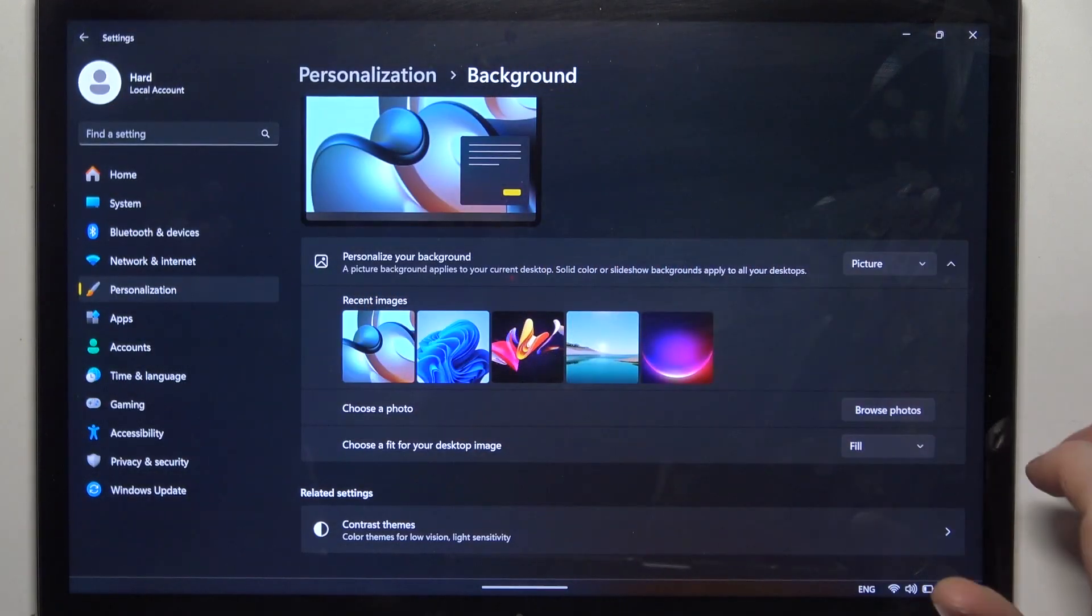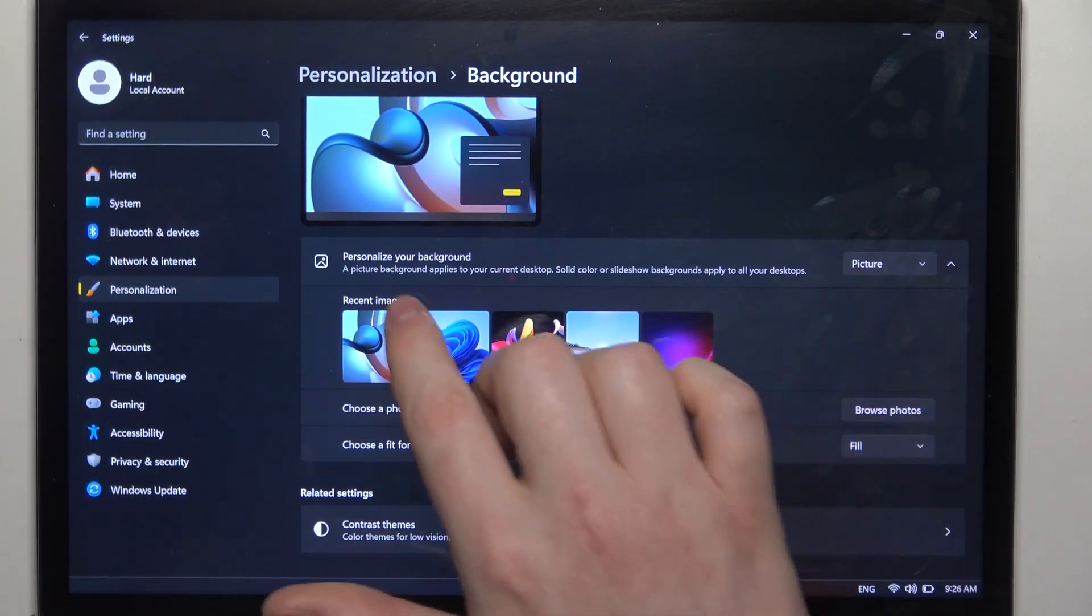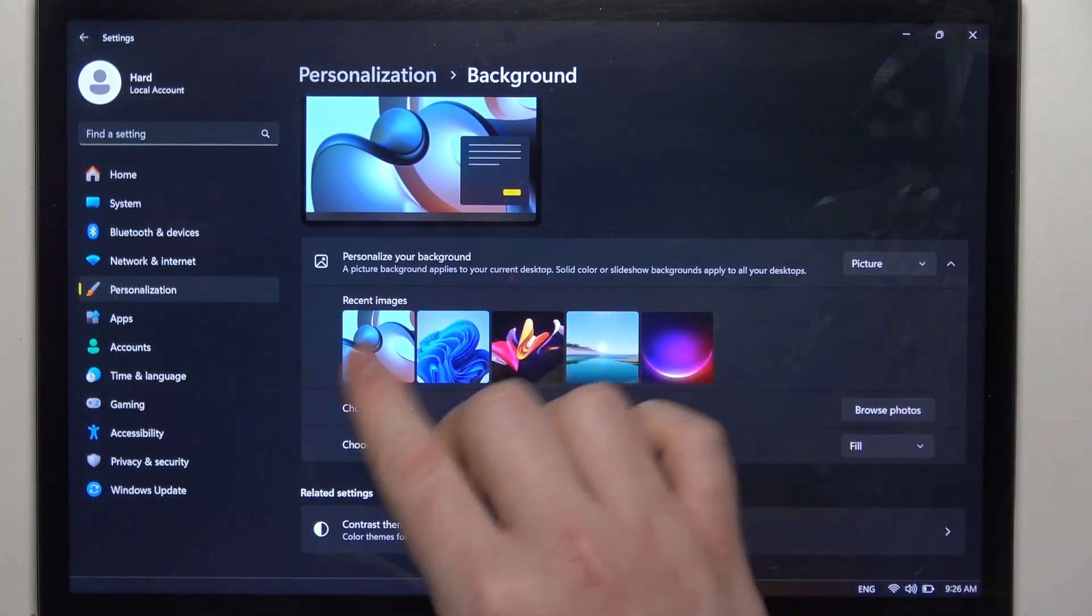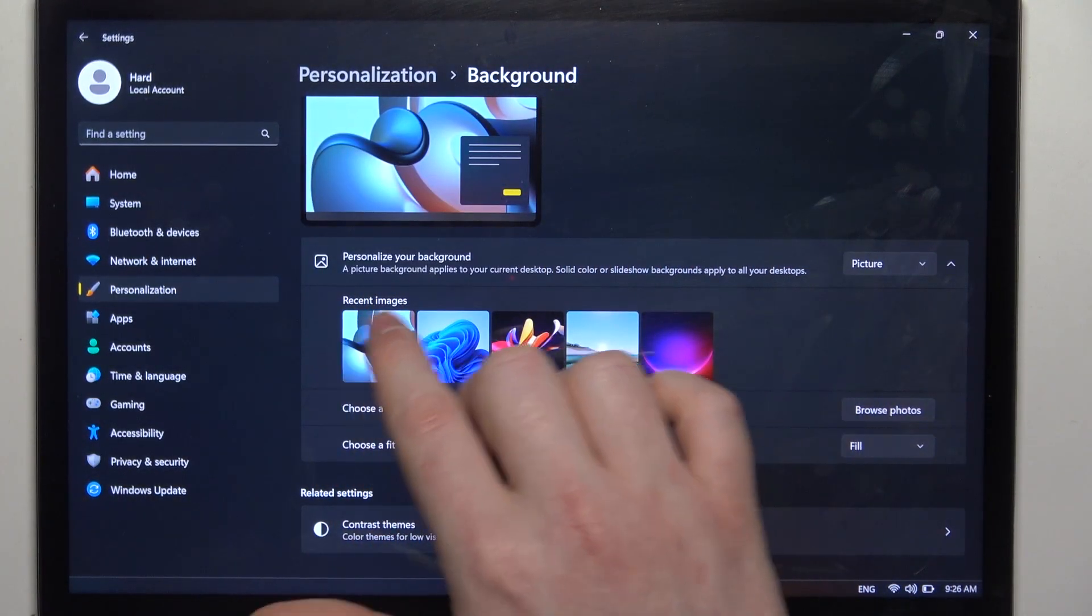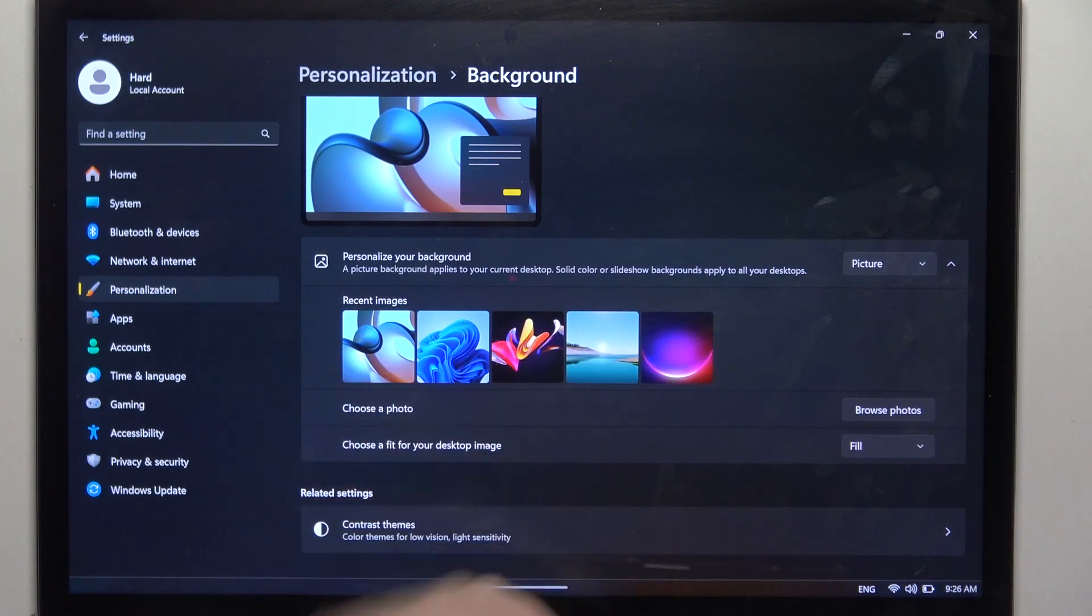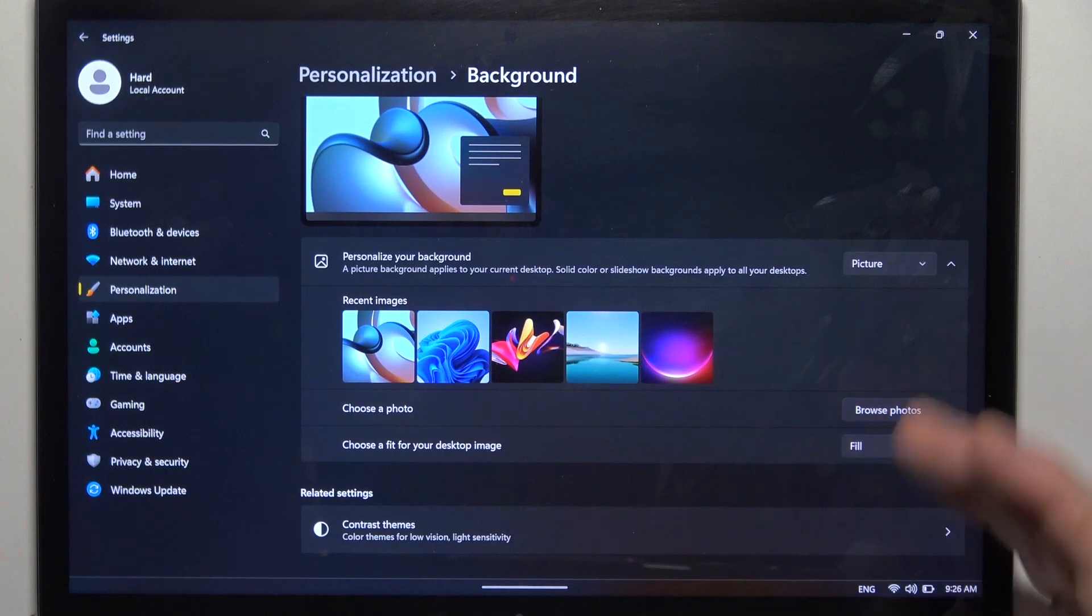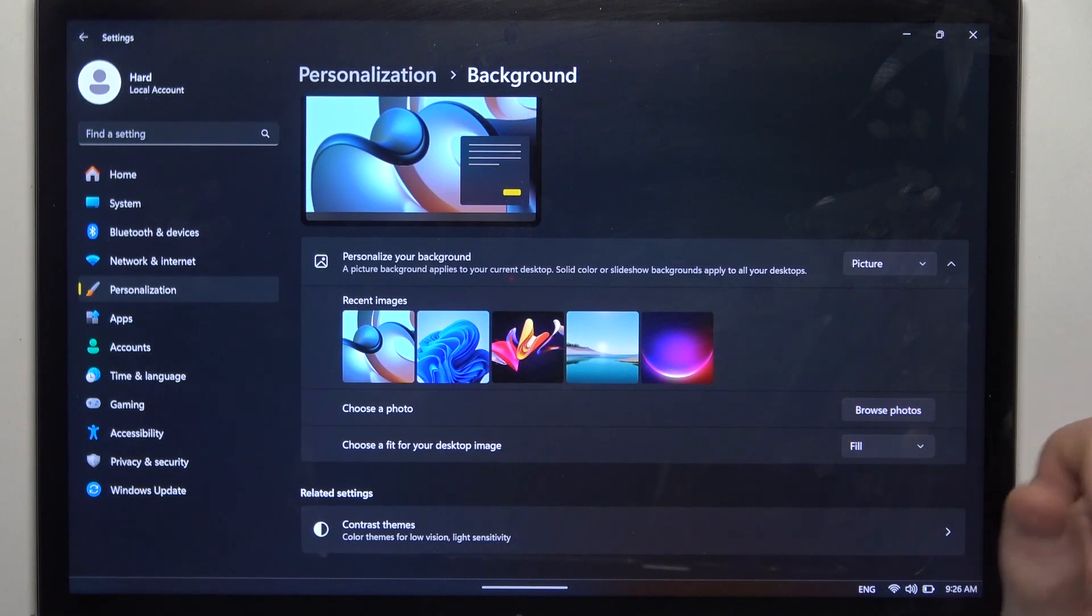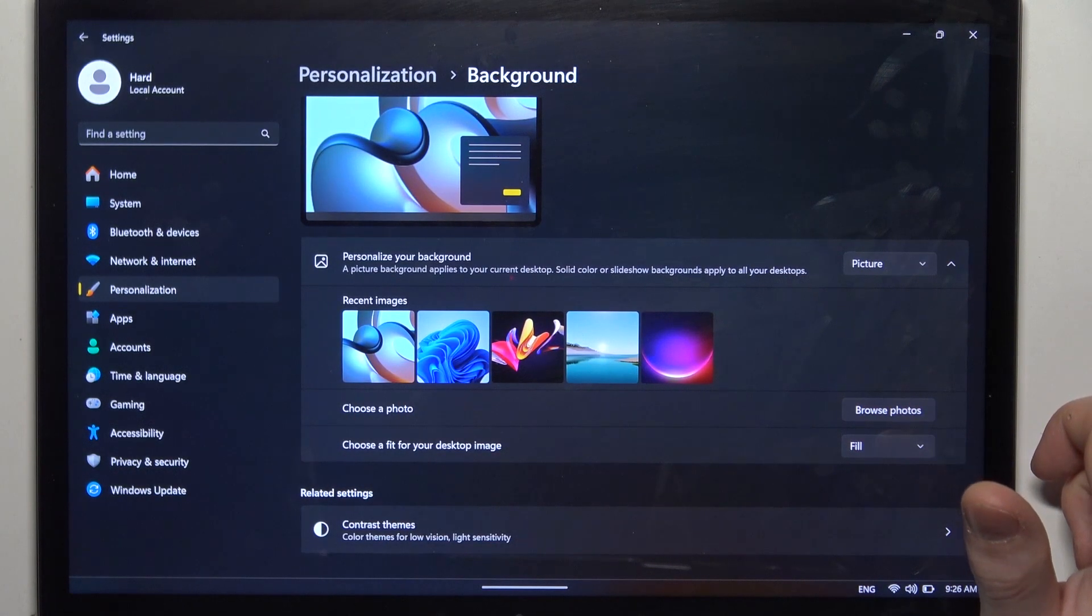When it's selected you'll be able to find your recent images right here and it should show as a last available option. You can click on that and it should automatically change your wallpaper.